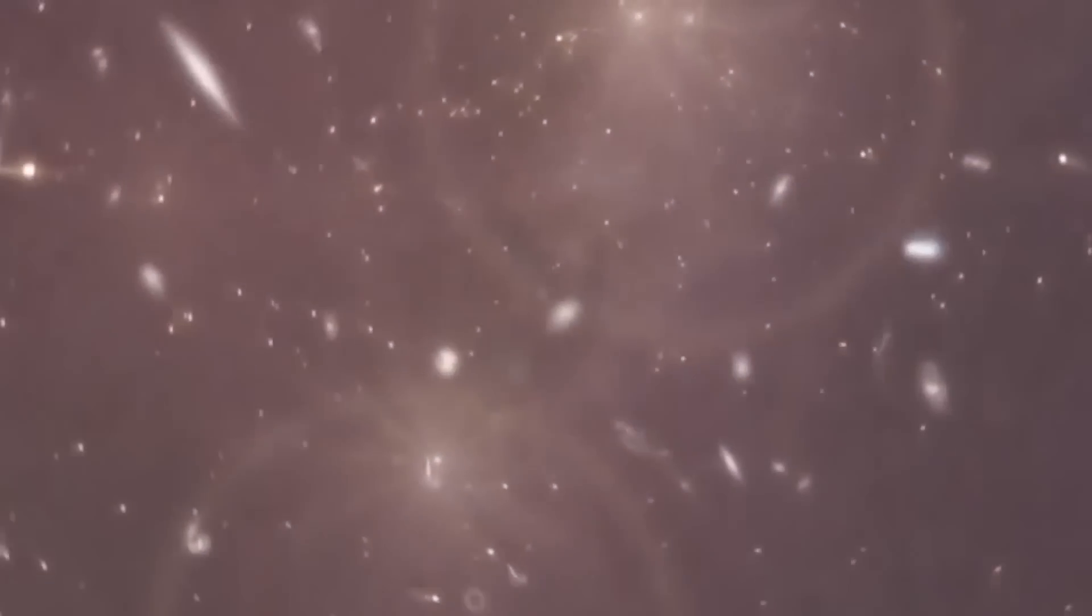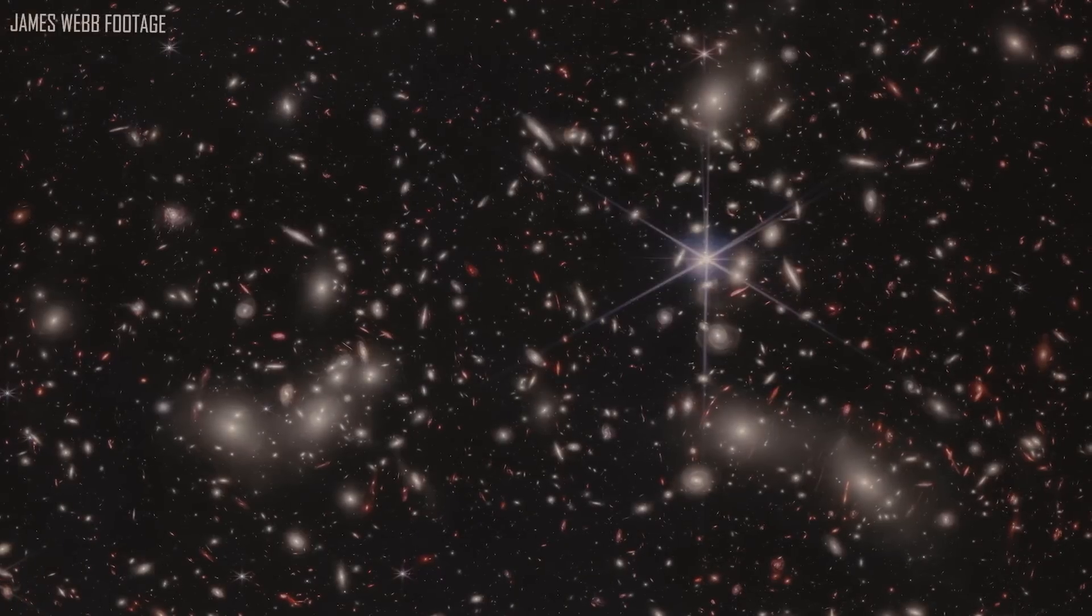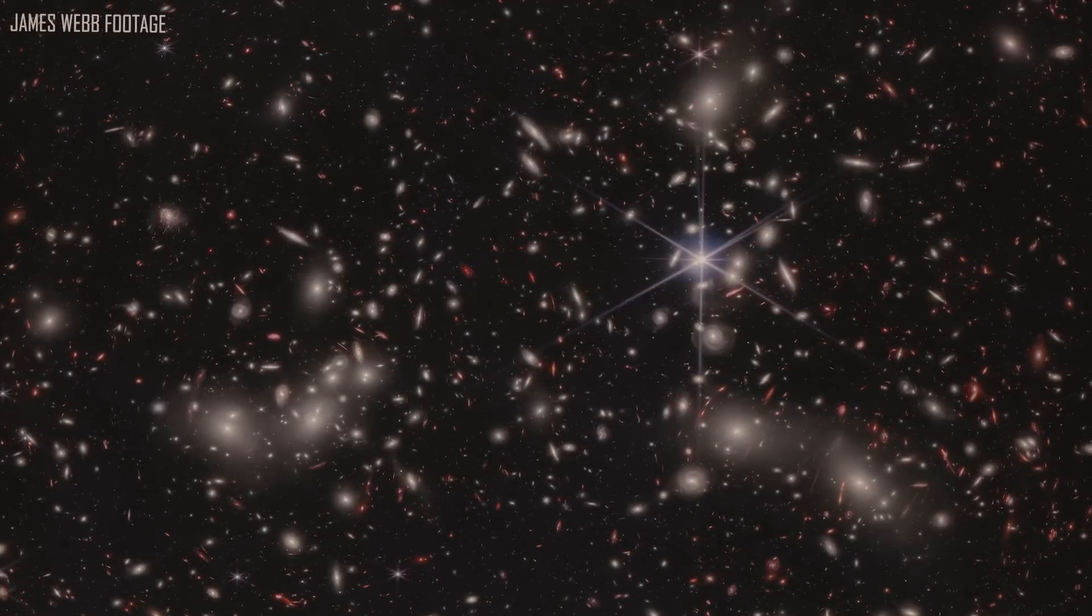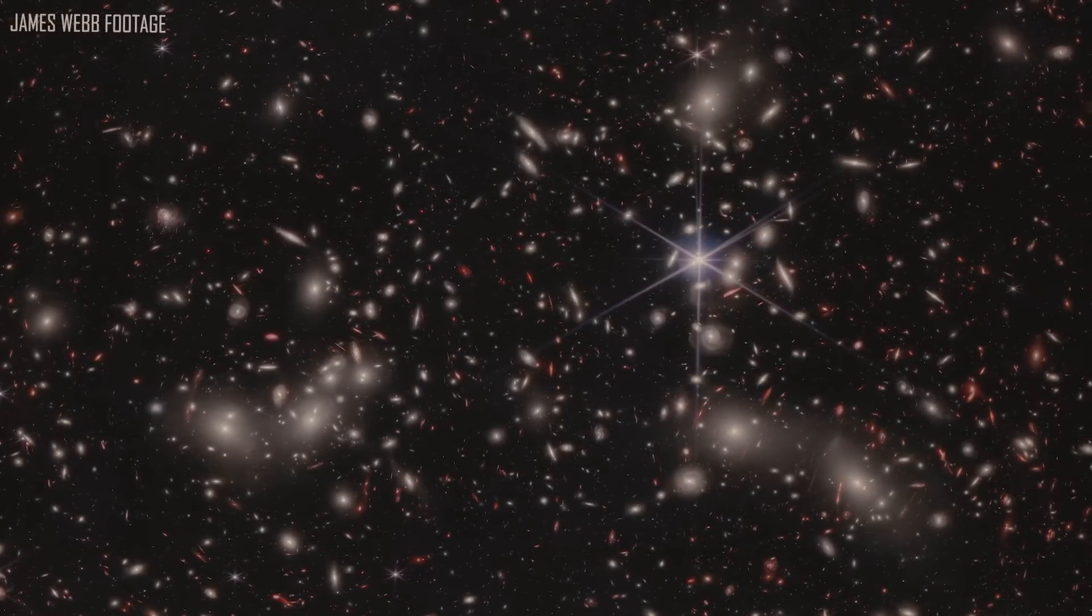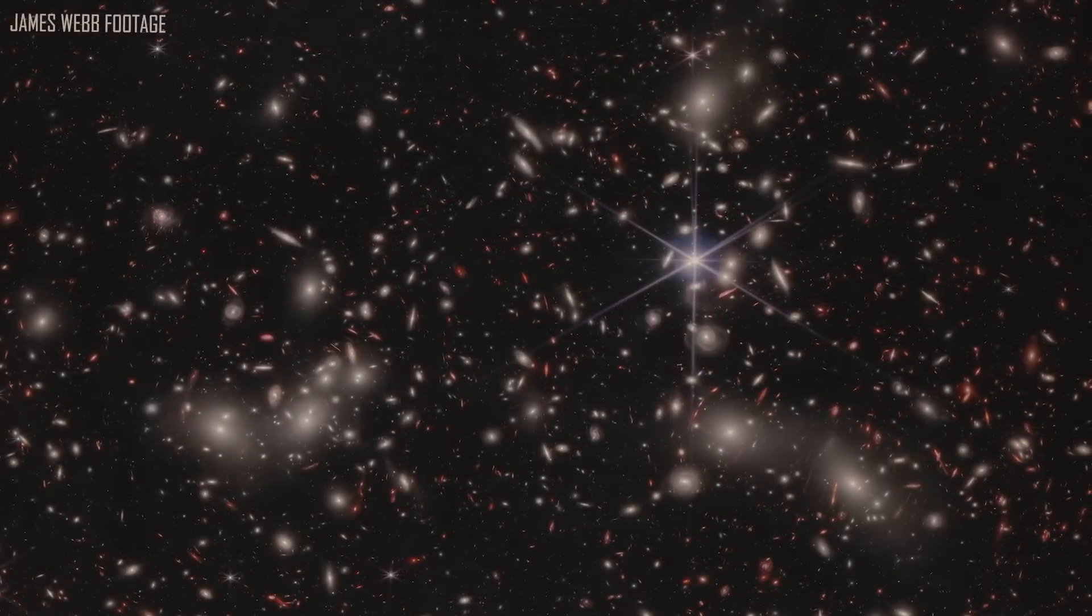However, a group of ancient galaxies that may be the oldest strand of the cosmic web ever seen has recently been uncovered by scientists using the James Webb Space Telescope.